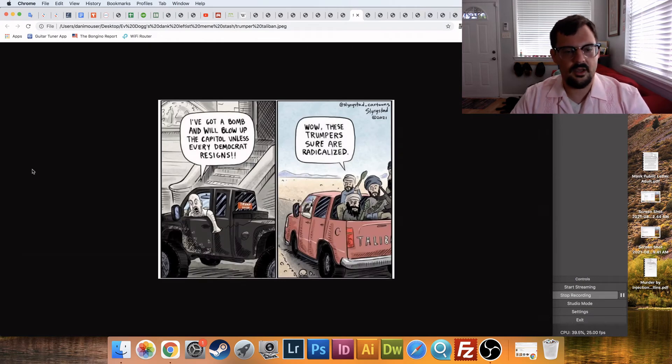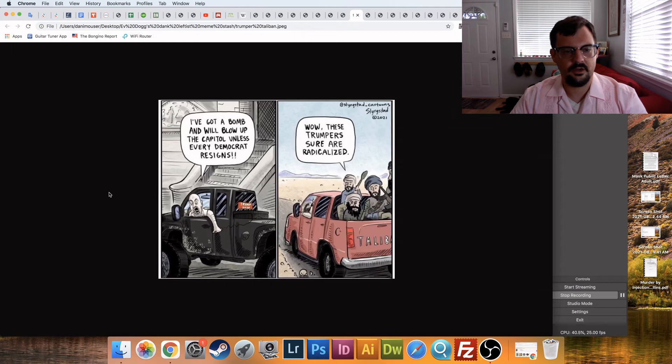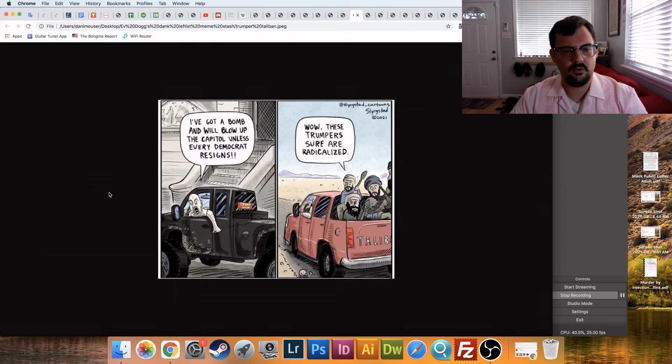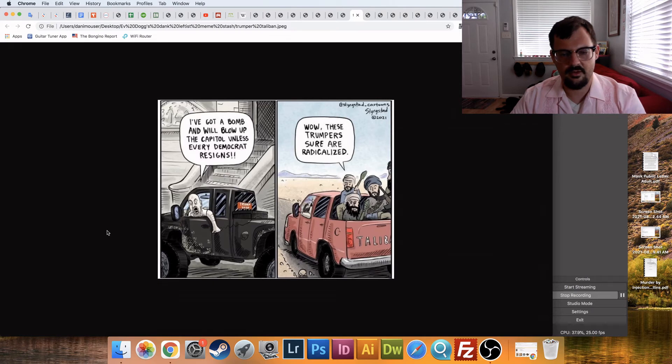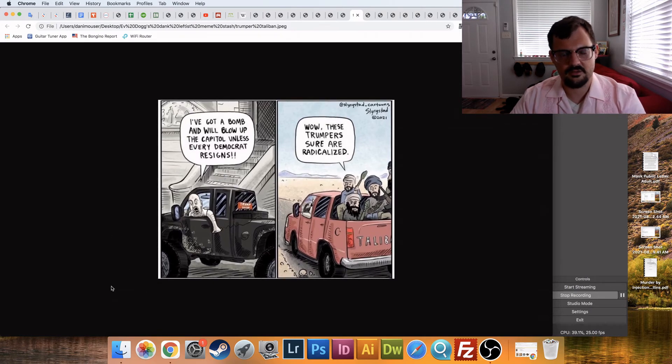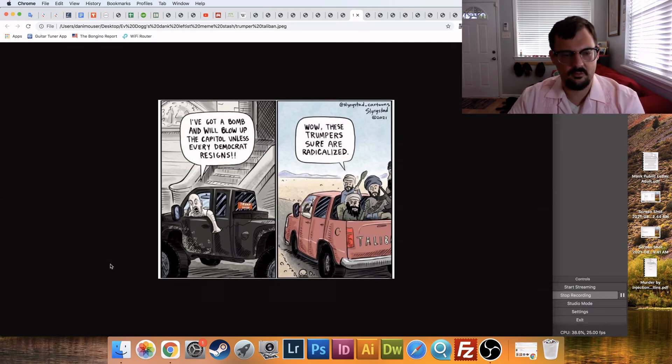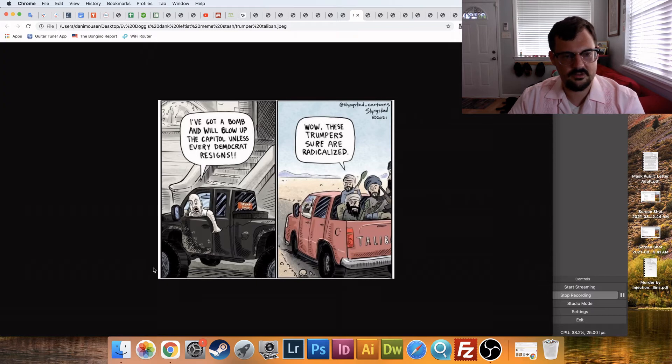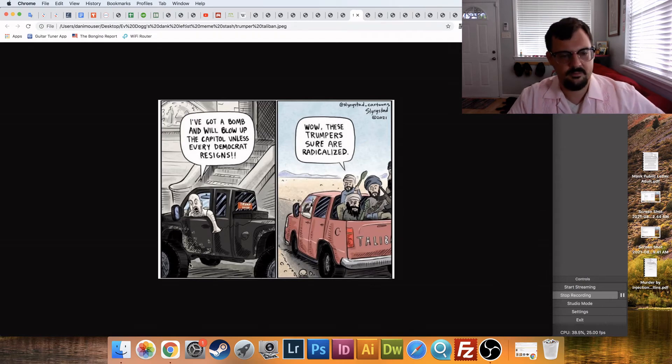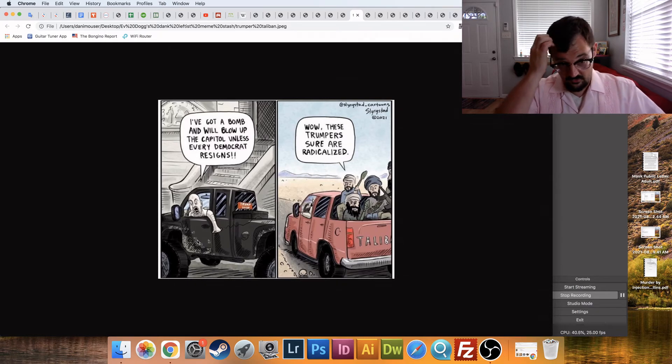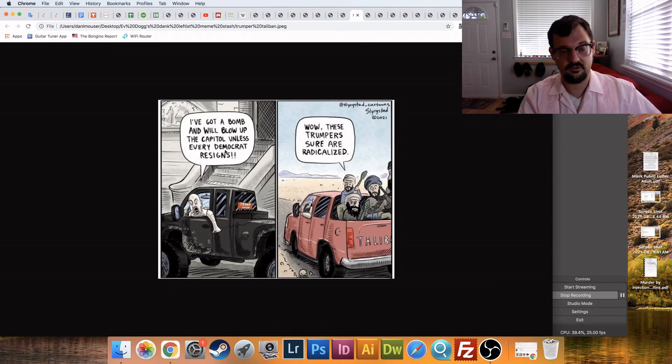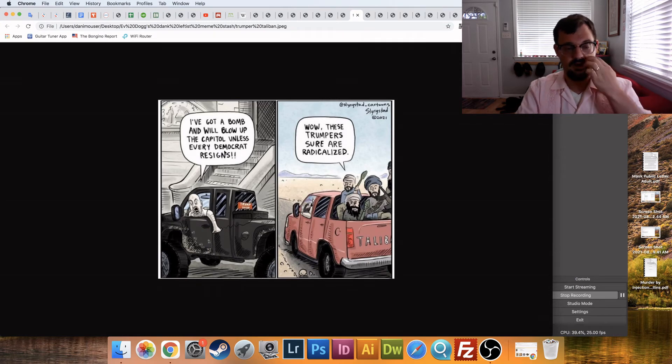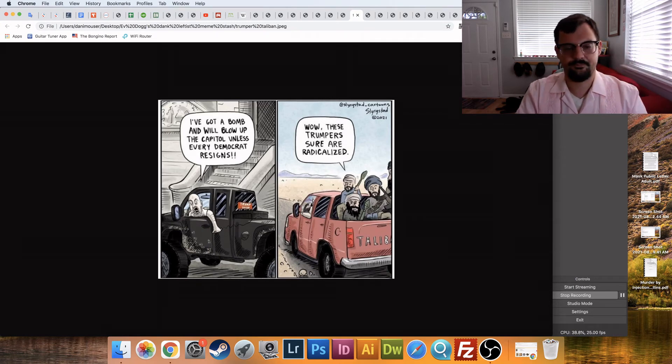Okay, on the left, Trumpers, I've got a bomb and I will blow up the Capitol unless every Democrat resigns. And then the Taliban, wow, these Trumpers sure are radicalized. So, oh, you Trumpers, you're even shocking the Taliban with your behavior. And then it's just, you know, it's obviously a reference to the January 6th stuff, which seems like it was a false flag, but there wasn't any people with, I mean, there was those pipe bombs, but that was before anyone showed up, right? And then, you know, and their demands had nothing to do with forcing every Democrat to resign, right? There's, ugh, I'm having fun. I hope you are.